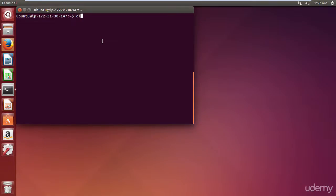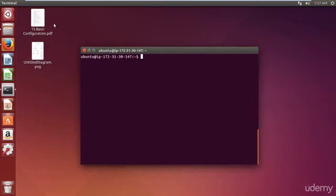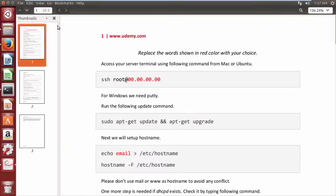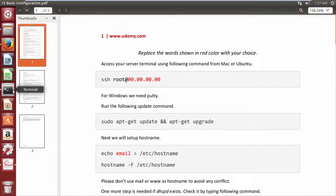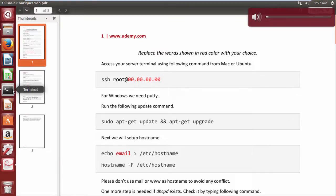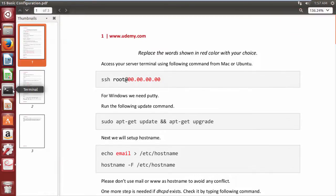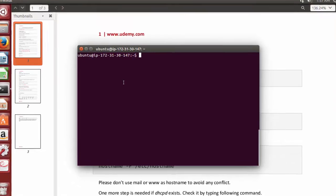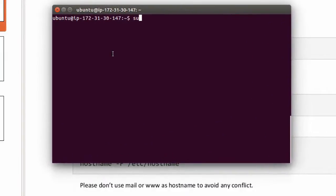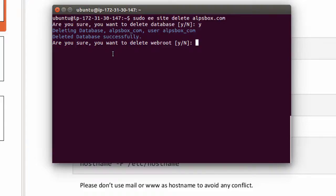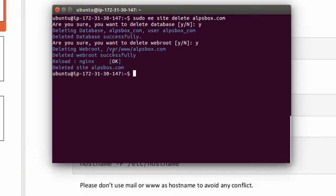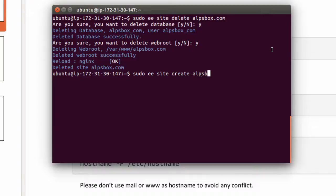Now we are going to do some basic configuration. Open the file attached with this video. I would recommend you to start from this video for installation of websites on cloud server in future. However, at this time our previous installation of WordPress site in last class will do no harm. We can also delete any website by using this command: sudo ee site delete sitename alfsbox.com. Obviously to create website once again we can type sudo ee site create alfsbox.com --wp. Let's roll back.